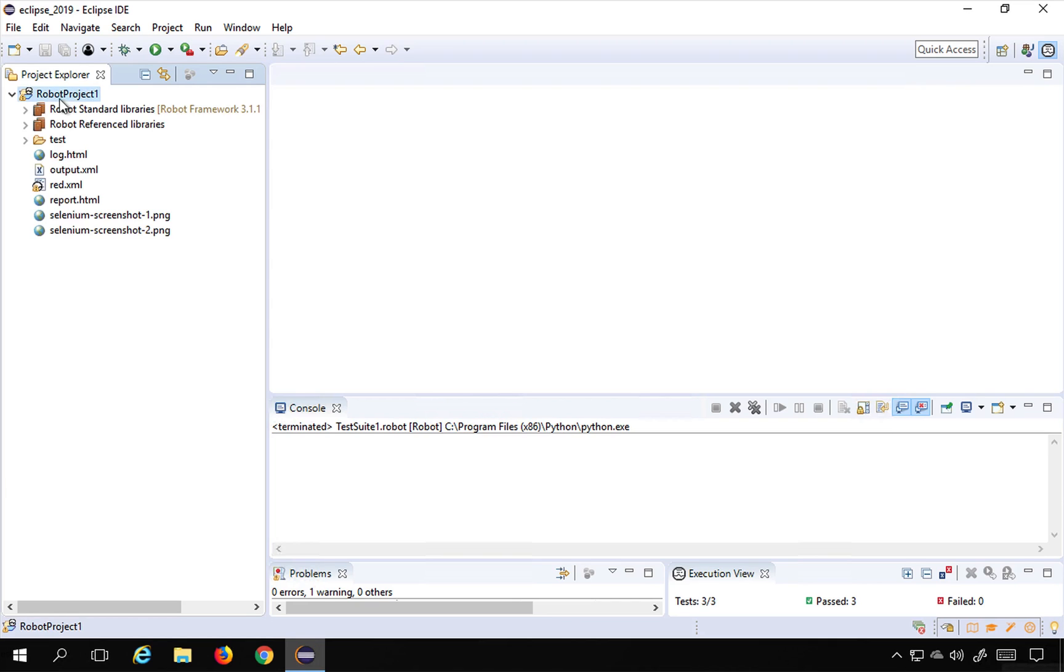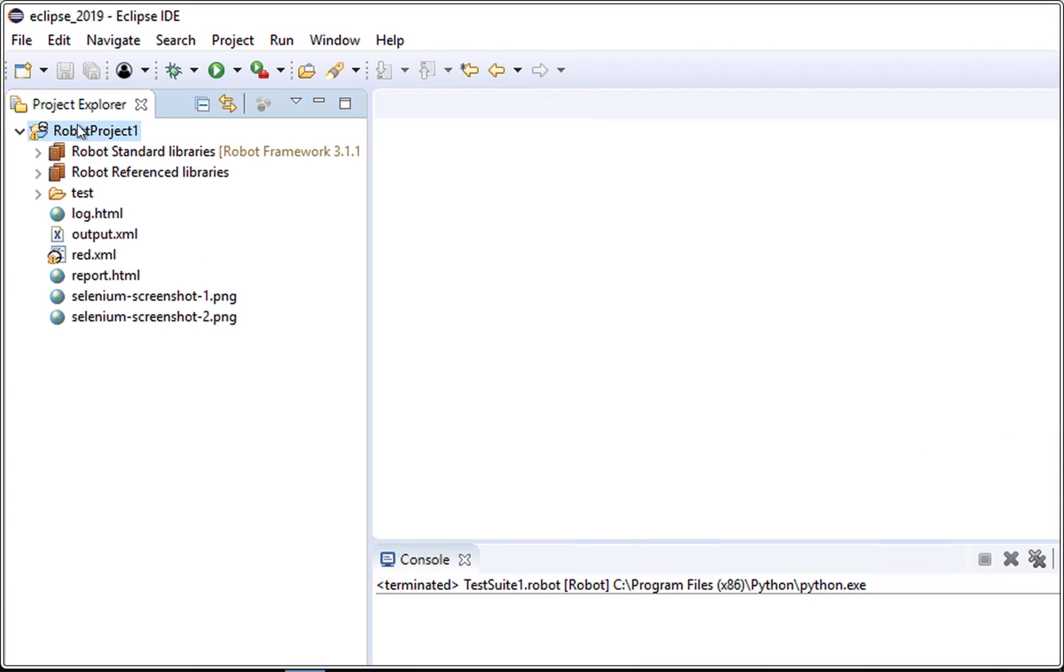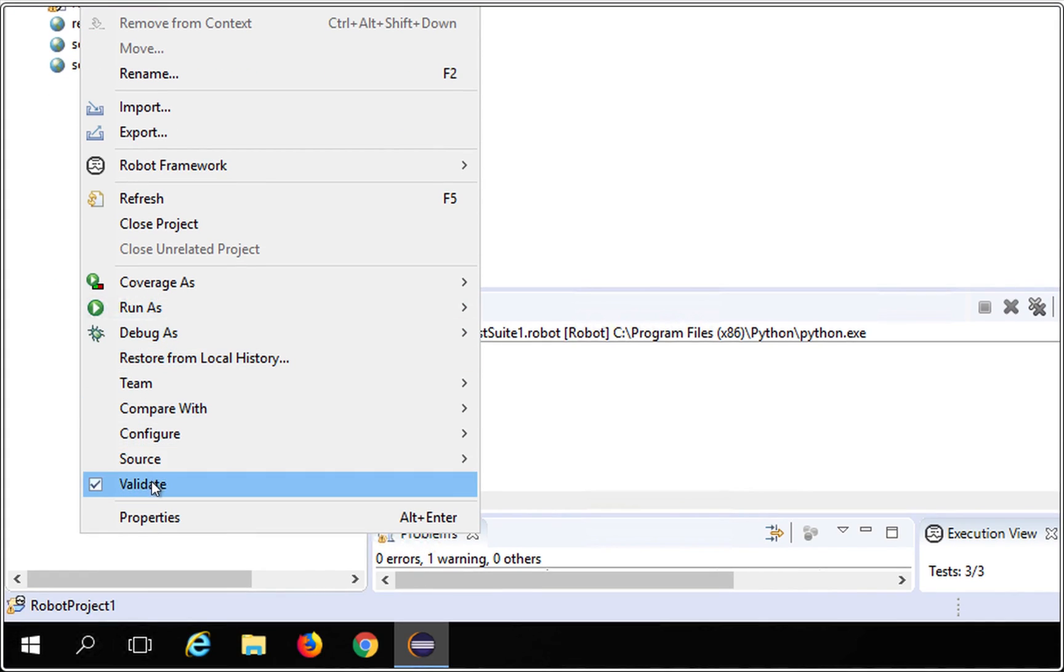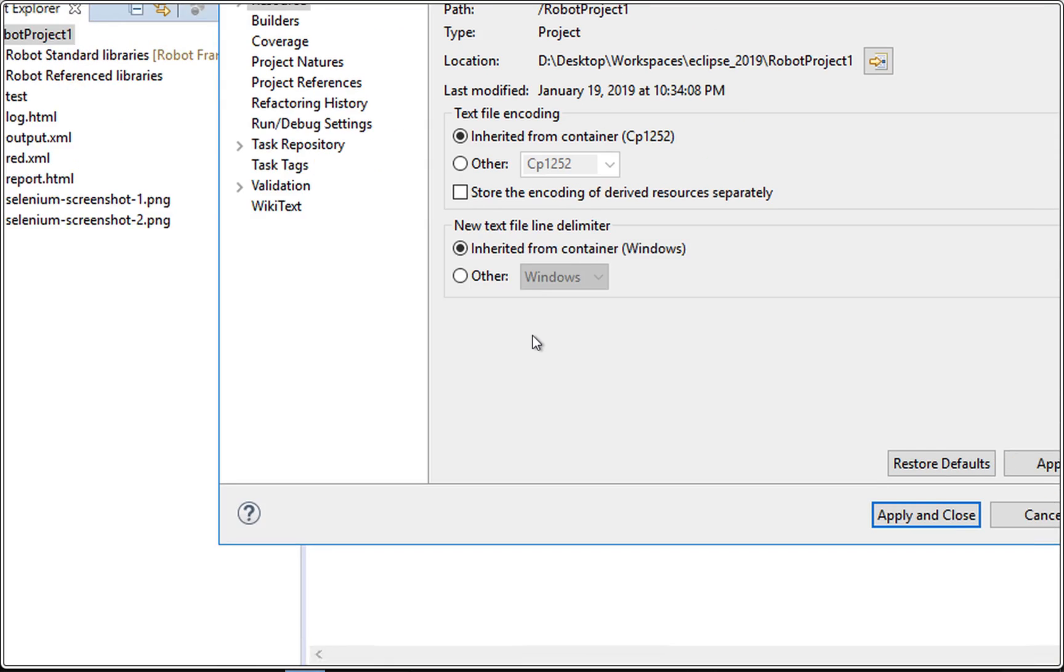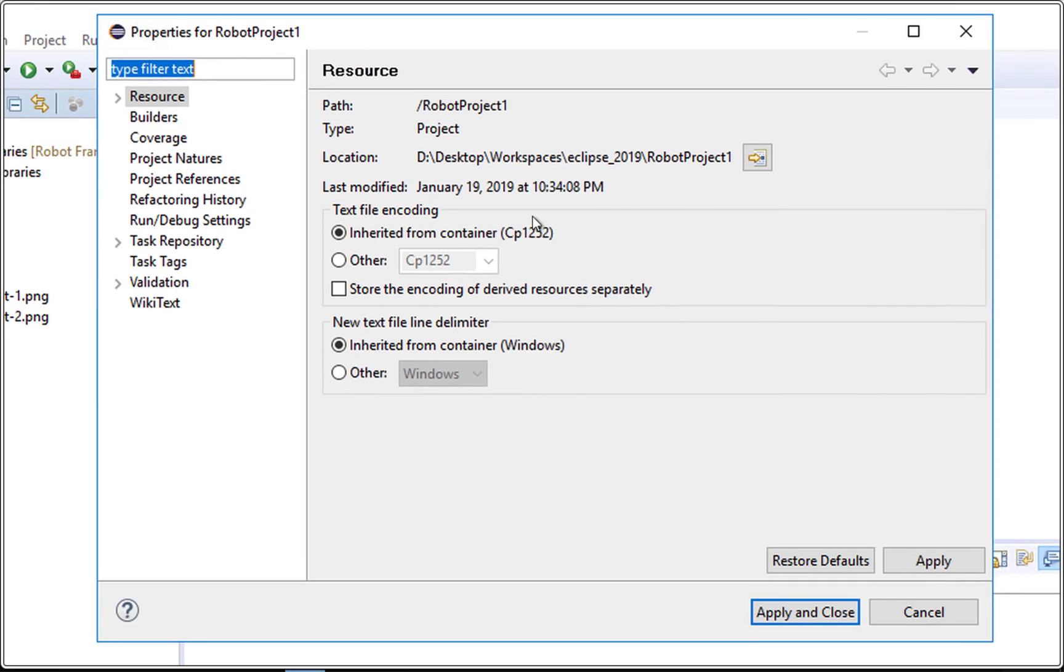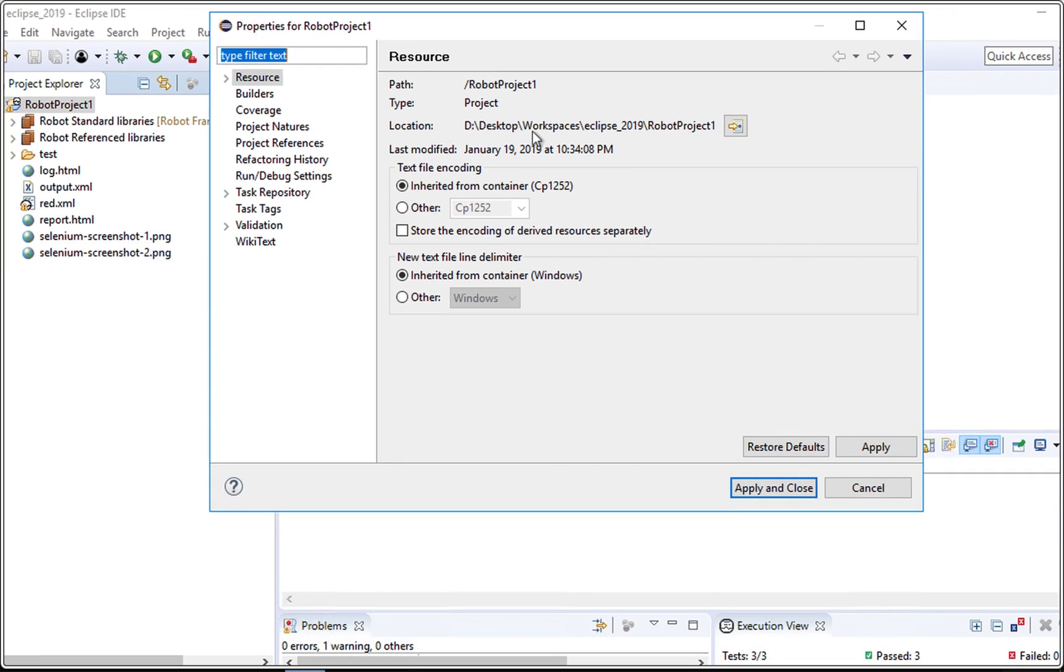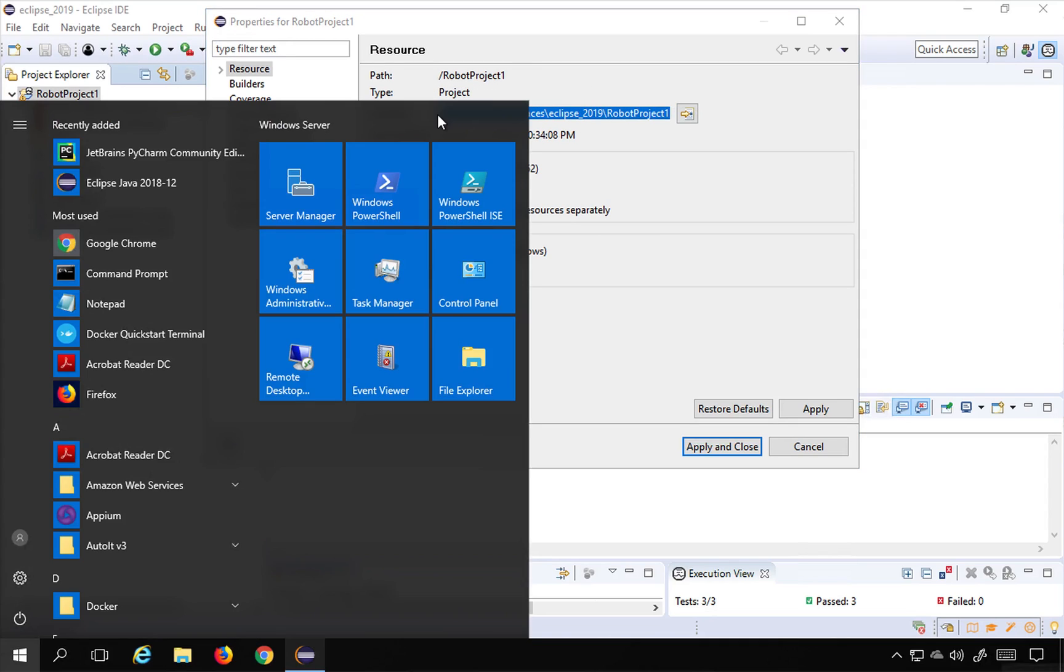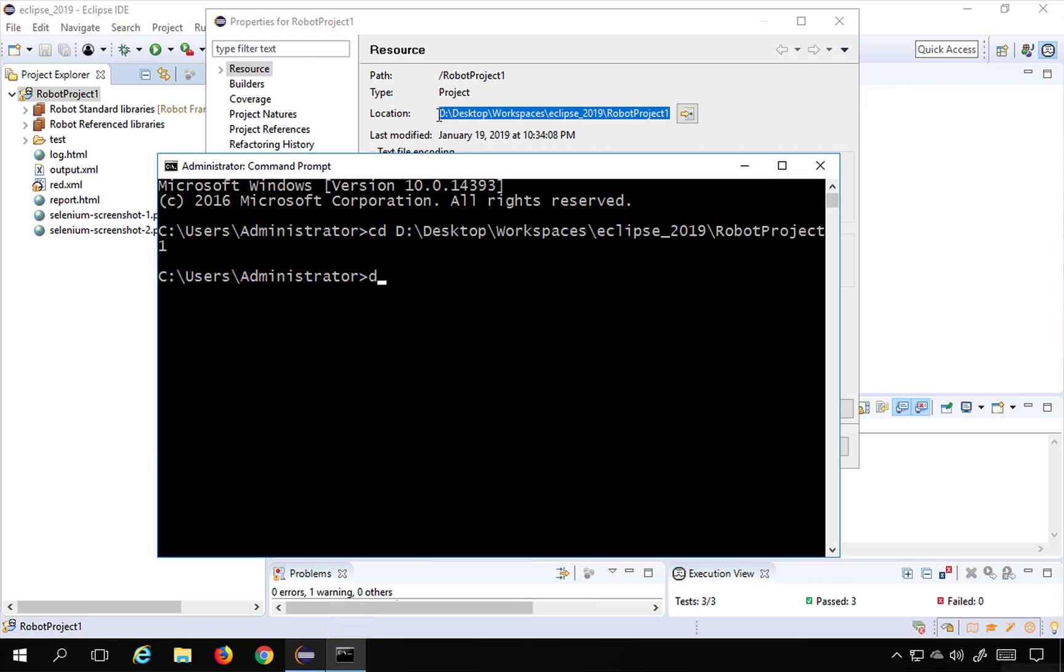In my case, I have this robot project created and this is what we created in our earlier sessions. I will go to the project location. For that I can do a right click on the project and then go to properties and here you will find the location of the project. So here I can just copy this location and go to my command line and say CD. It is in D drive, so I will say D colon and now it is on my project directory.